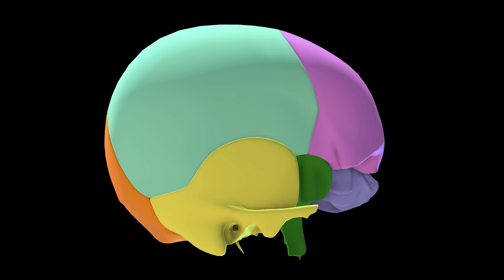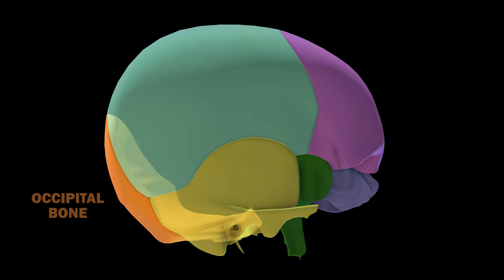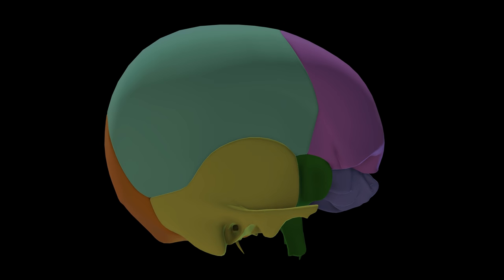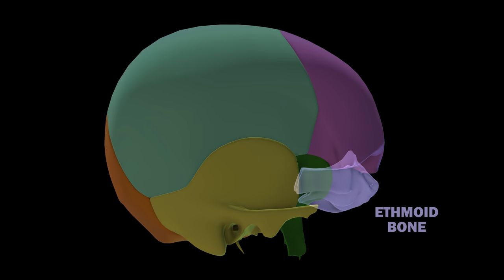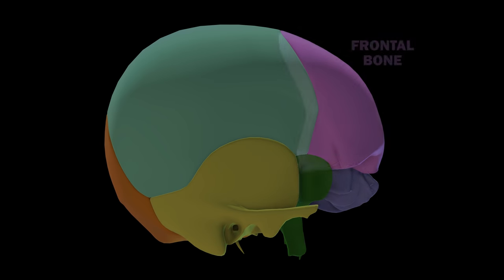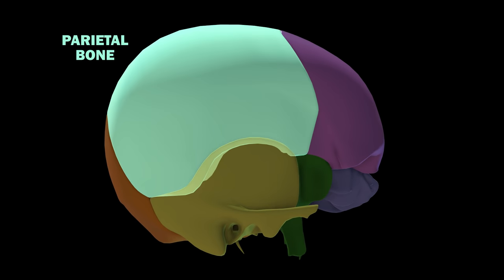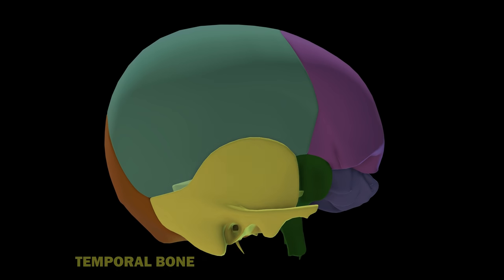The eight cranial bones include one occipital bone, one sphenoid bone, one ethmoid bone, one frontal bone, a pair of parietal bones, and a pair of temporal bones.